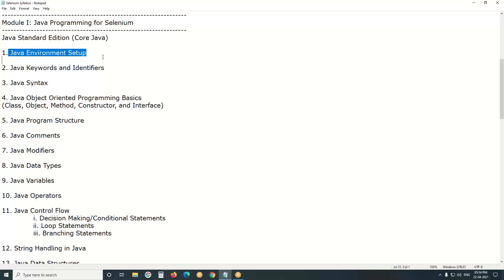Why is Java environment setup needed? To write and execute Java programs, a Java environment is required. After installing Java, there is no built-in editor for writing programs. Unlike Python, which provides a Python shell after installation, Java has no built-in editor, so you need to install Eclipse IDE or similar software.